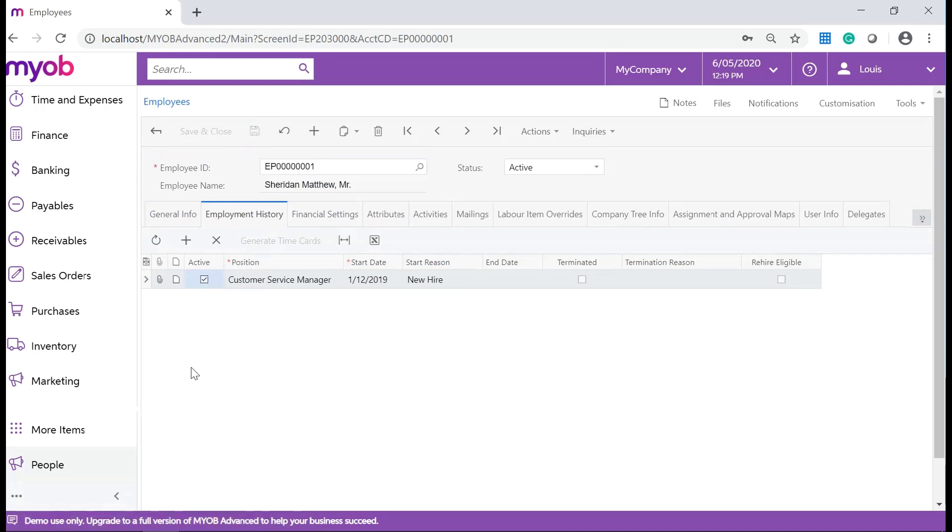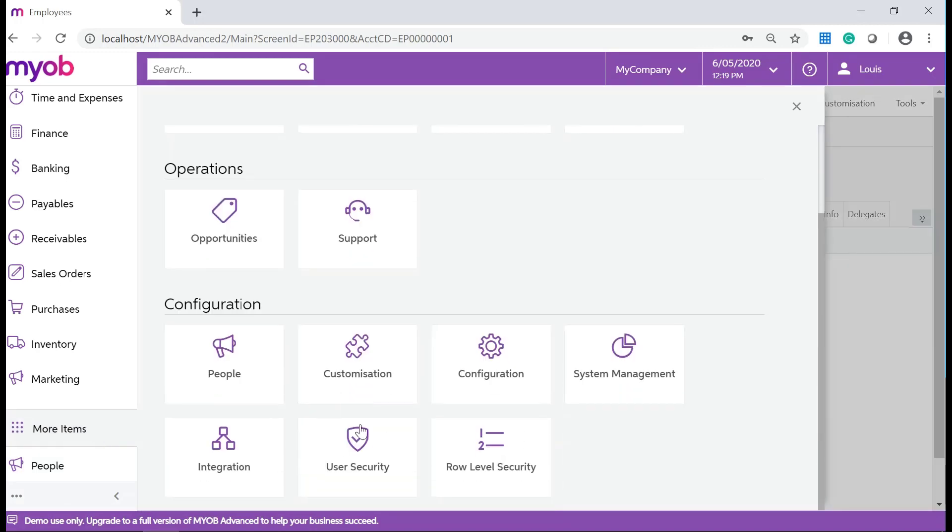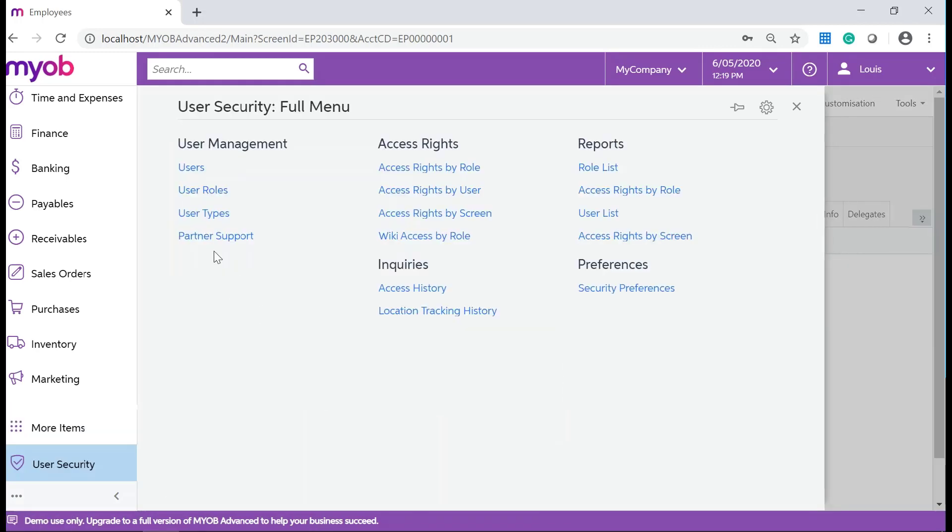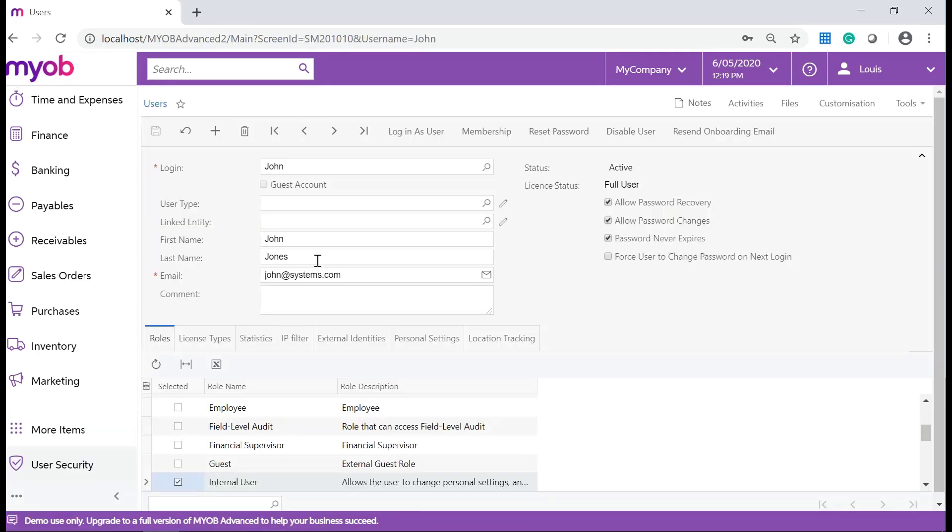In your MYOB Advanced system, navigate back to the User's Form. Add a Login ID and password for this user.